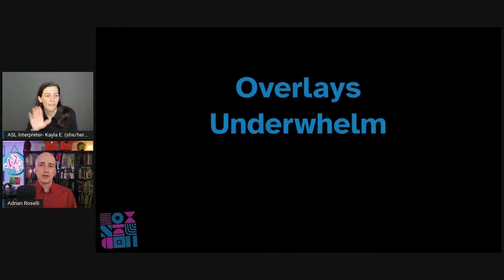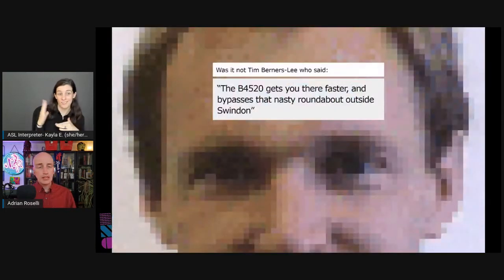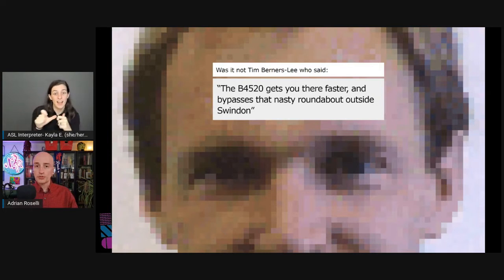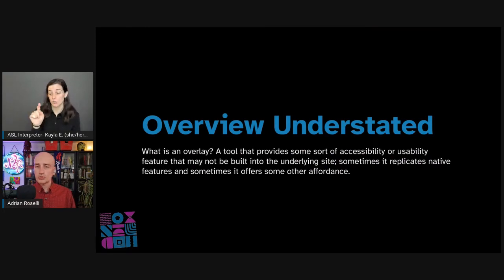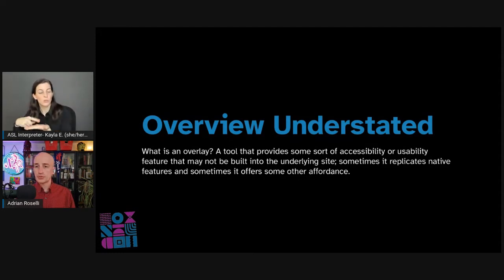We should consider what gaps accessibility overlays are filling. The web has lots of accessibility bits built in already. There are more tools and features available to developers and users than ever before. An overlay is a tool that provides some sort of accessibility or usability feature that may not be built into the underlying site. Sometimes it replicates native features, and sometimes it offers some other affordance. Often it does the work in the end user's browser, relying on each user's computer to replicate the same work as every other user's computer.